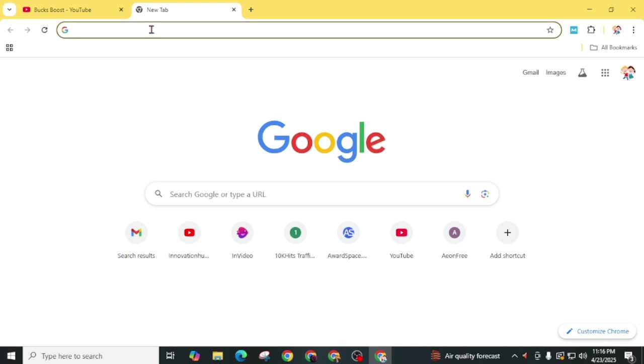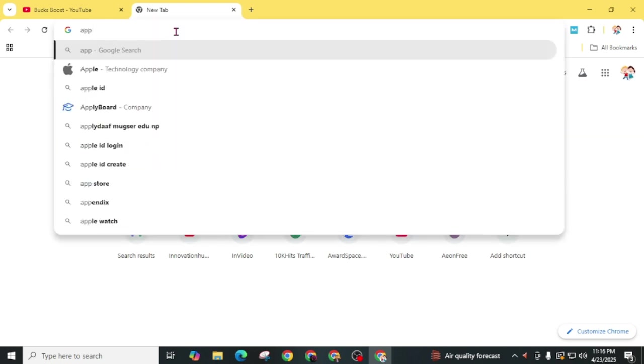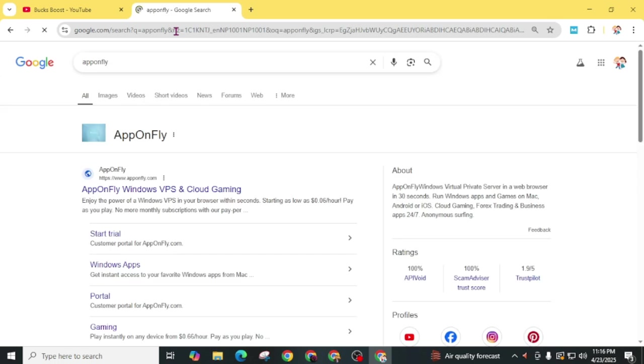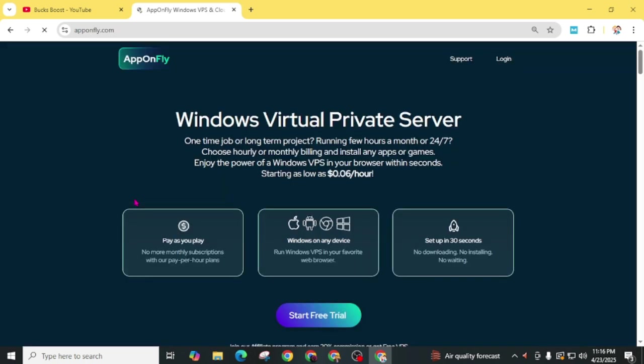First of all, open any internet browser and search for App on Fly. The website is www.apponfly.com. Open this website.